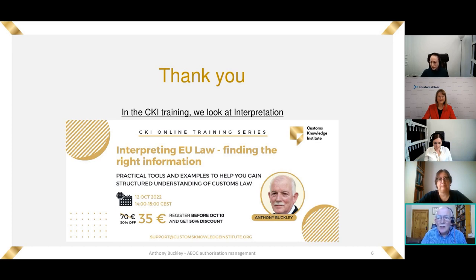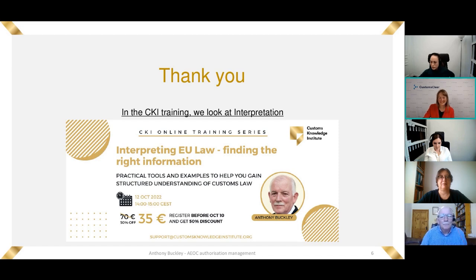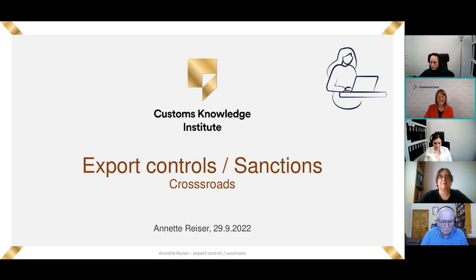I don't see any questions coming in, so I will hand over to Enrica, who is going to talk about some of the problems that occur with transit. Thank you very much. Now Annette will speak about export and I will close the webinar at the end — so Annette, please, welcome.